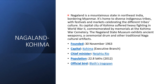The next one is Nagaland and its capital is Kohima. Nagaland is a mountain state in northeast India bordering Myanmar. It is home to diverse indigenous tribes with festivals and markets celebrating the different tribes' cultures. Its capital city of Kohima suffered heavy fighting in World War II, commemorated by memorials at Kohima War Cemetery. The Nagaland State Museum exhibits ancient weaponry, a ceremonial drum and other traditional Naga cultural artifacts. It was founded on 30 November 1963. The chief minister is Neiphiu Rio, population is 22.8 lakhs in 2012, and the official bird is Blyth's Tragopan.